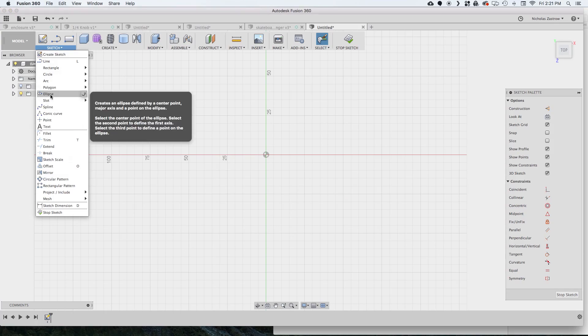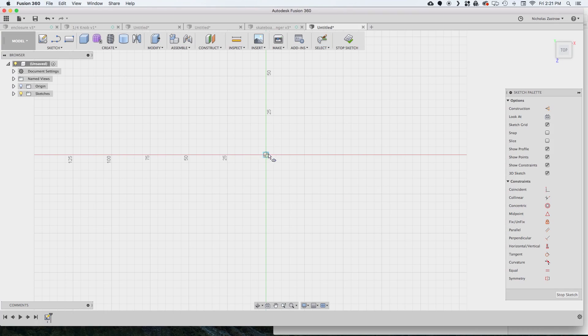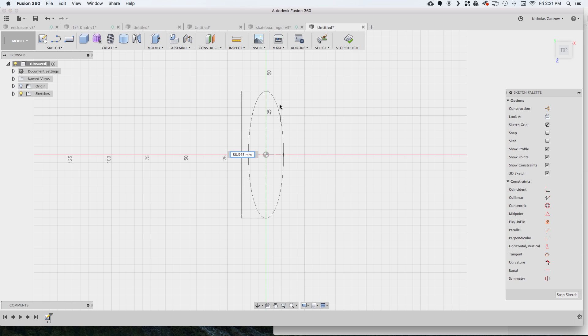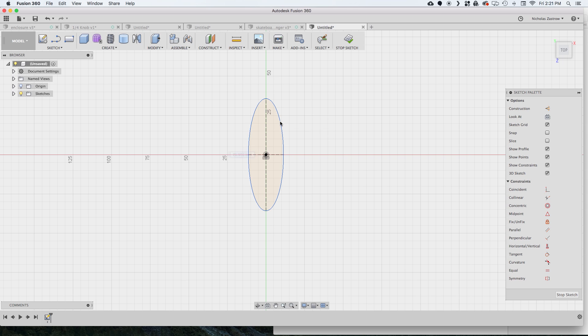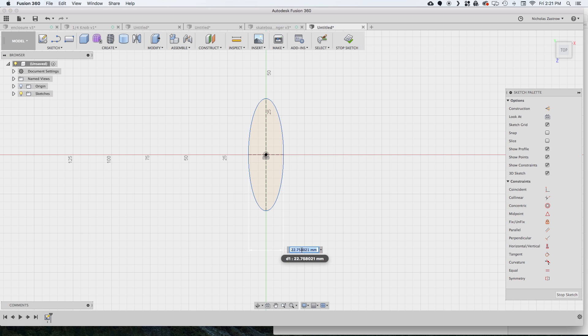So let's jump into Fusion 360 and we're going to draw an oval. I just kind of measured this out. I want it to be a little bit smaller on my wall, nothing too big. So I'm doing 25 millimeters wide and 75 millimeters tall.